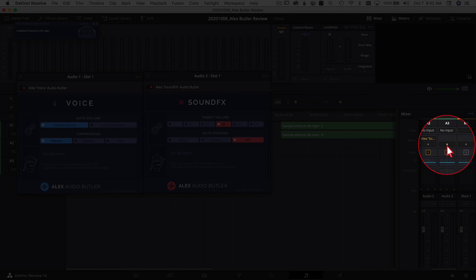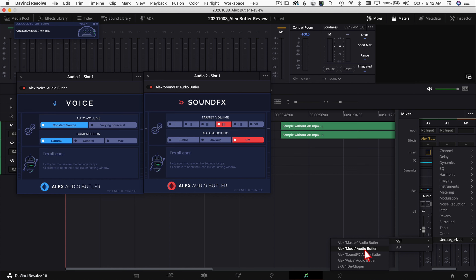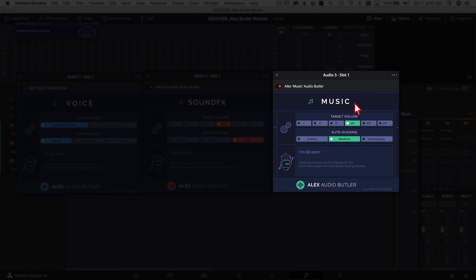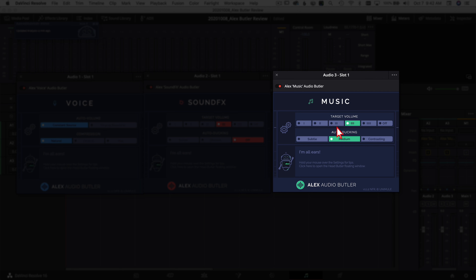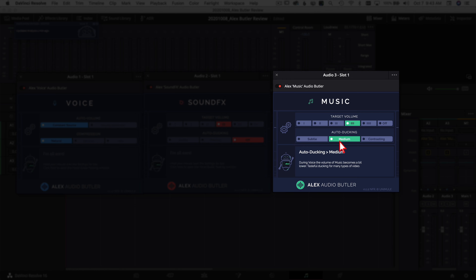Now let's add in the Music plugin. Click effects, the plus, Uncategorized, VST, and choose Music. The music plugin is very similar to sound effects — you've got different target volume levels. A lot of times when I bring in music, especially from somewhere like Artgrid, the volume is way up and I usually have to bring it down quite a bit. The Alex Audio Butler plugin handles that automatically. Down here you have auto ducking, which ducks the music below any speaking parts in your video. You have Subtle, Medium, and Contrasting — going from least to most ducking. I typically leave it on Medium and that works out well.